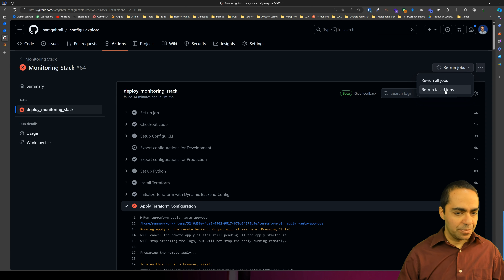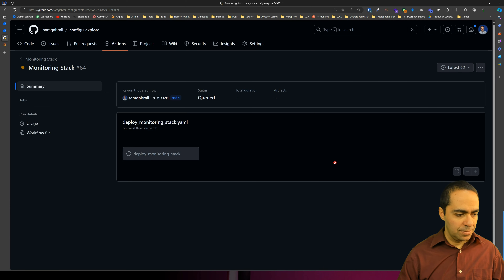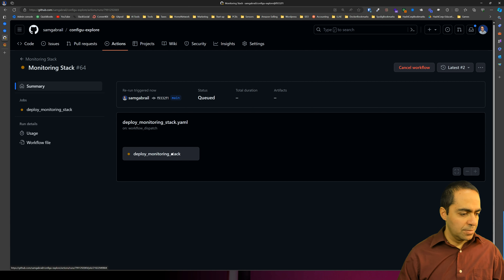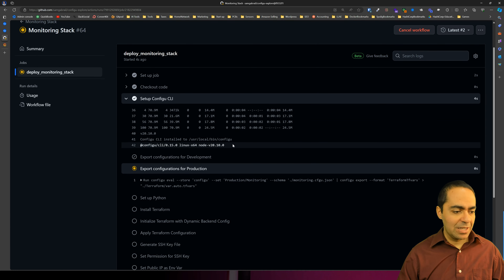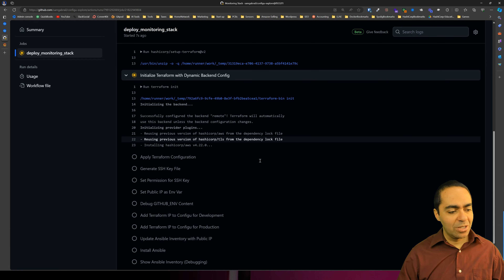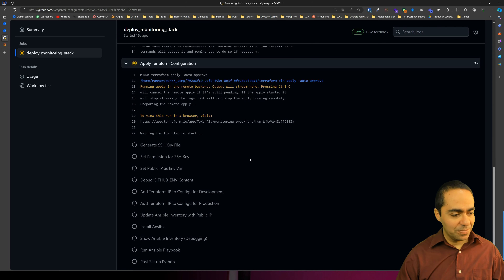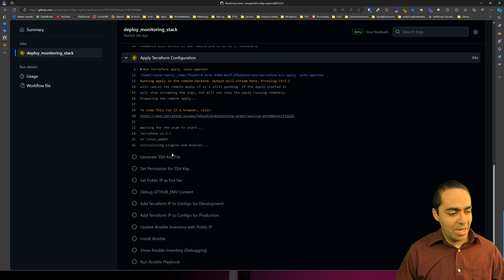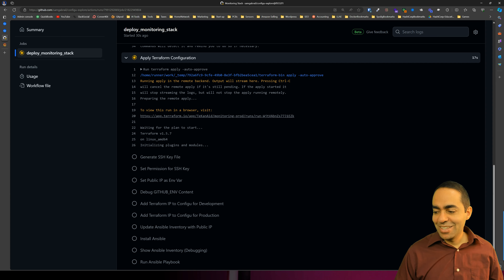Now this time when ConfigU goes out to grab the key information for AWS, it will grab a different one so we don't have this conflict. AWS doesn't allow you to have multiple keys of the same name for SSH access into your EC2 instance. I'll pause the video until this is ready and then we'll come back and take a look.